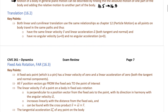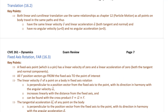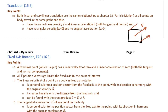Zooming in now to translation: it turns out to be quite simple because you already know everything needed from particle kinematics. All points on a body in translation have exactly the same linear velocity and linear acceleration — both tangential and normal. If a box is translating, every single point on that body has the same velocity direction and magnitude. Therefore it has no angular velocity and no angular acceleration.